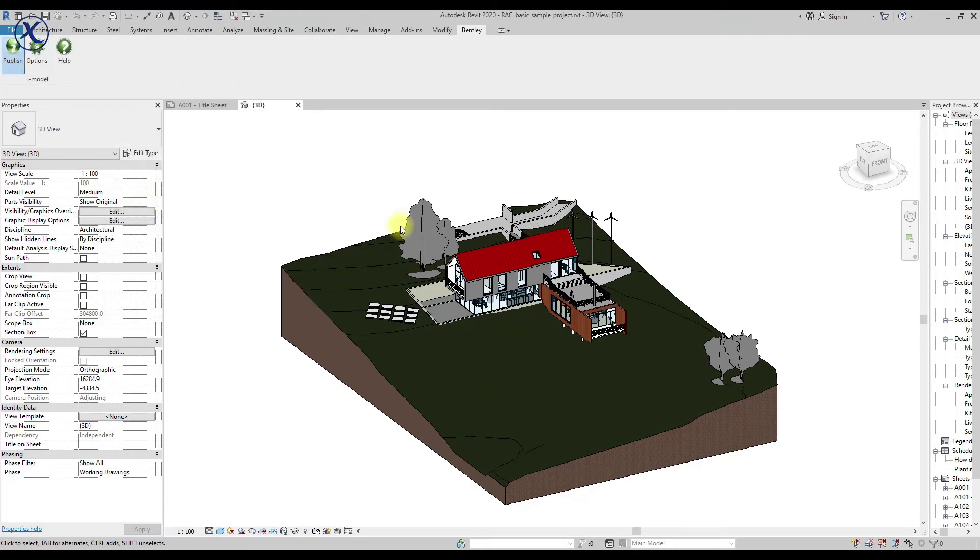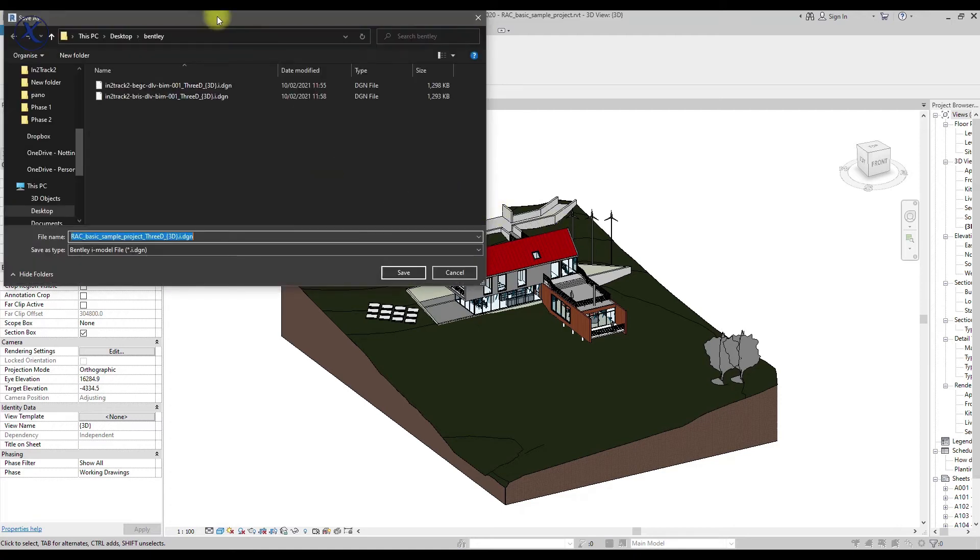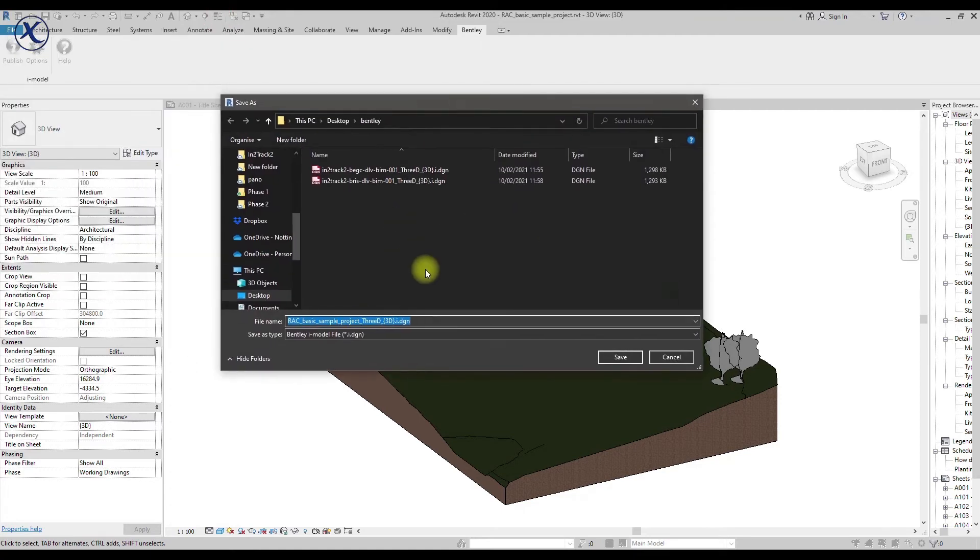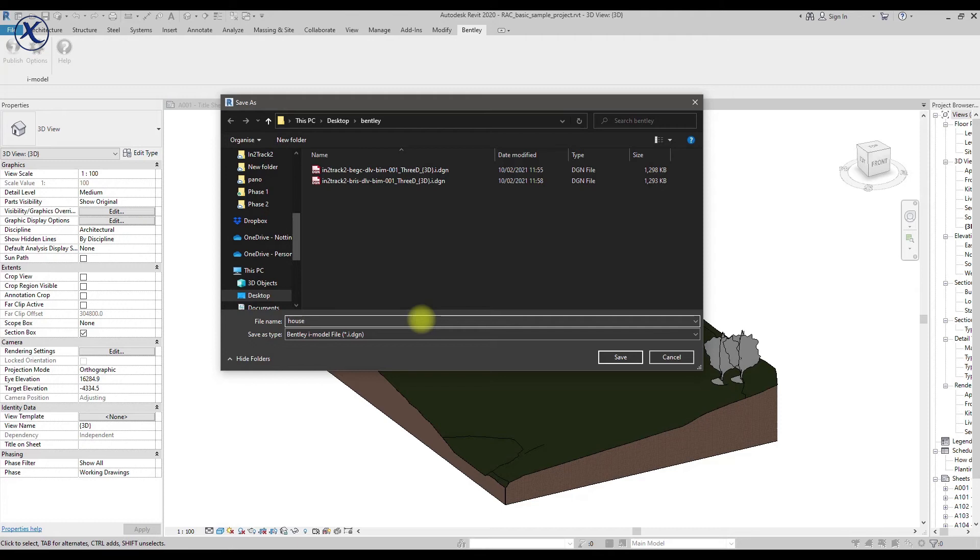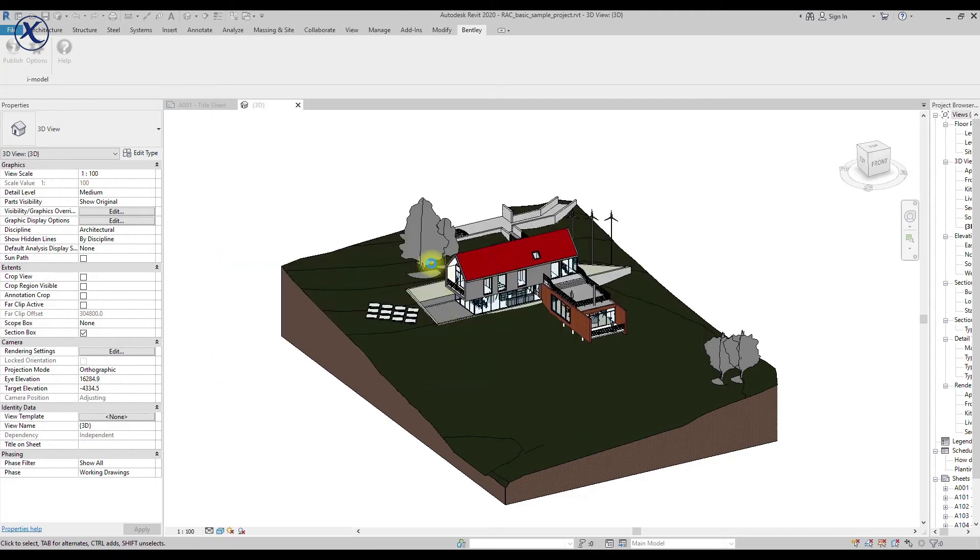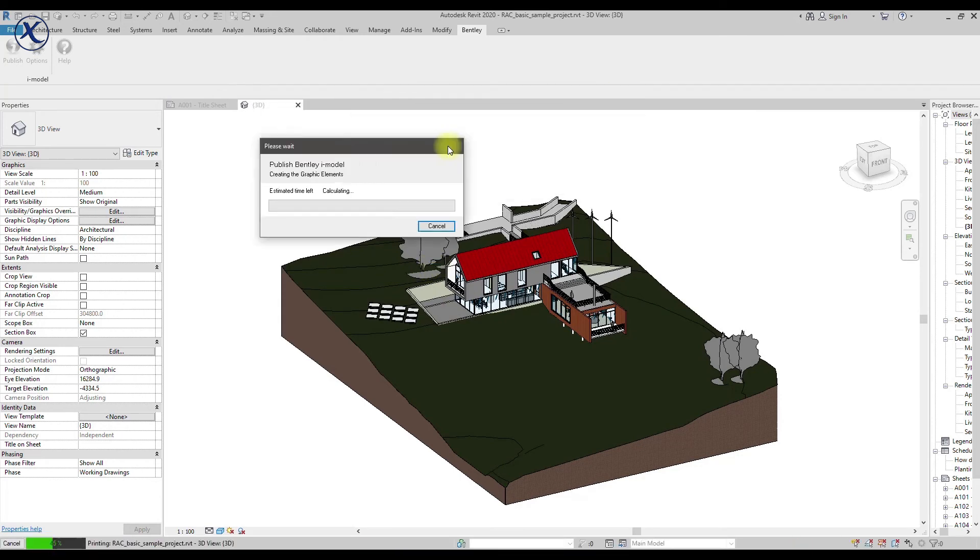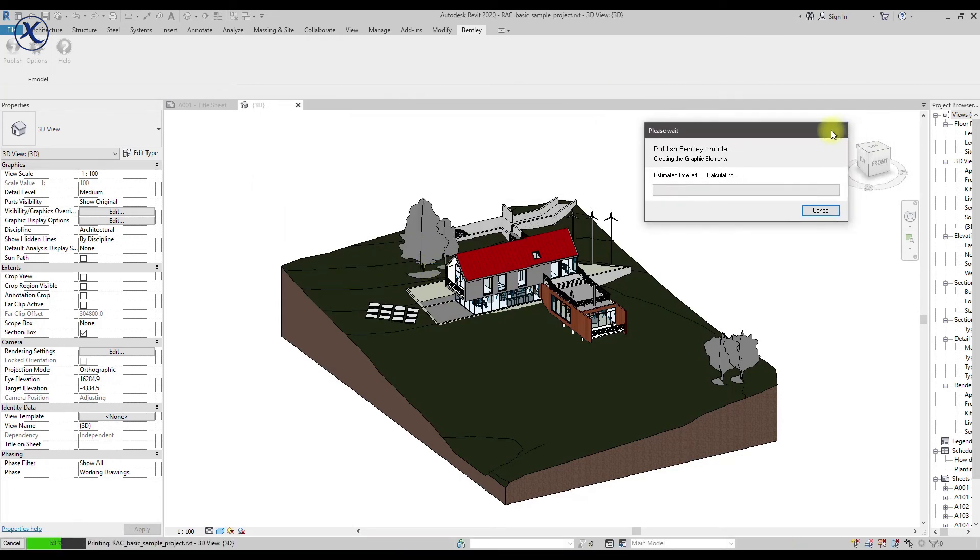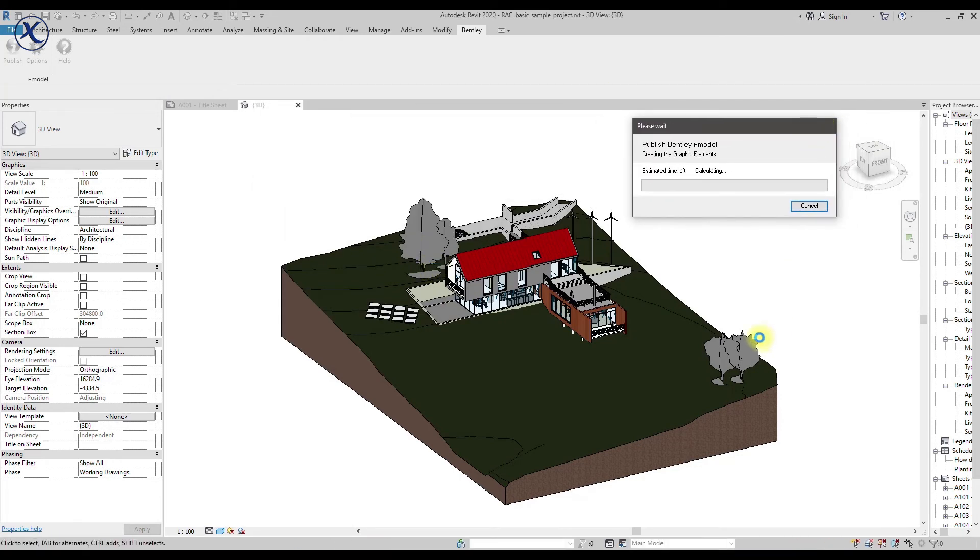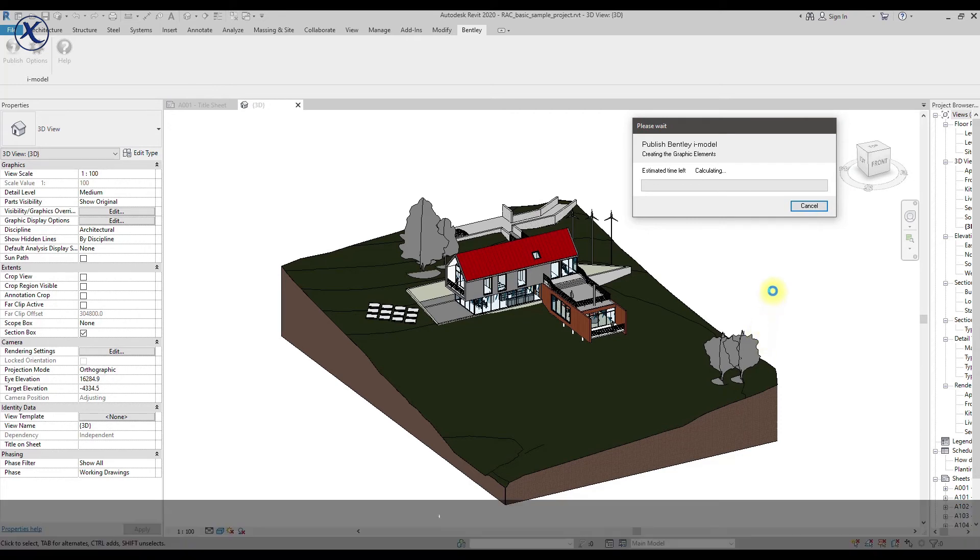This is basically all. And then we click on publish. And then we just give a name to our project. So in that case, let's say house. And then save. And the only thing left is just wait for a few seconds.